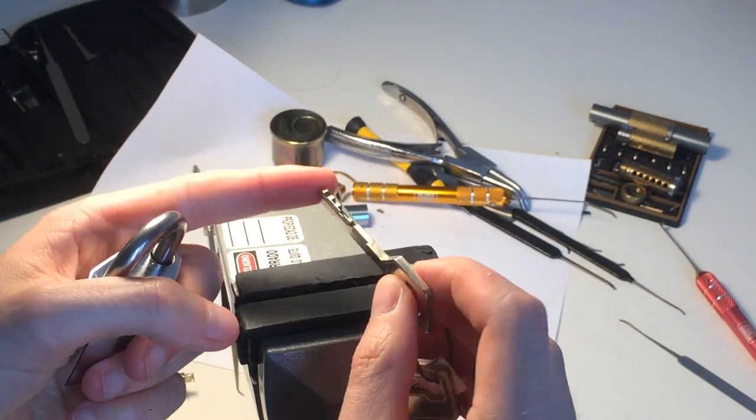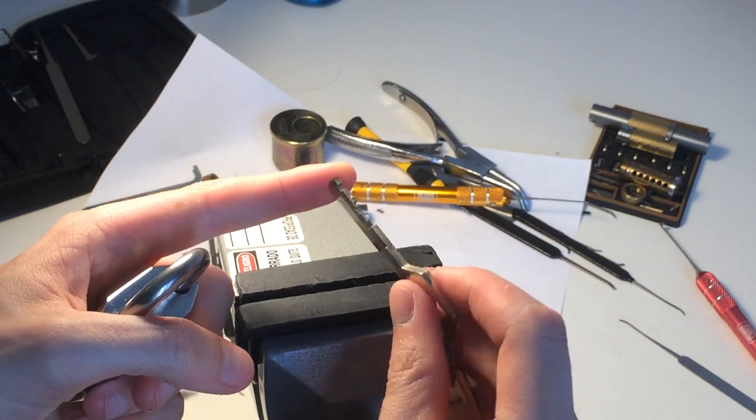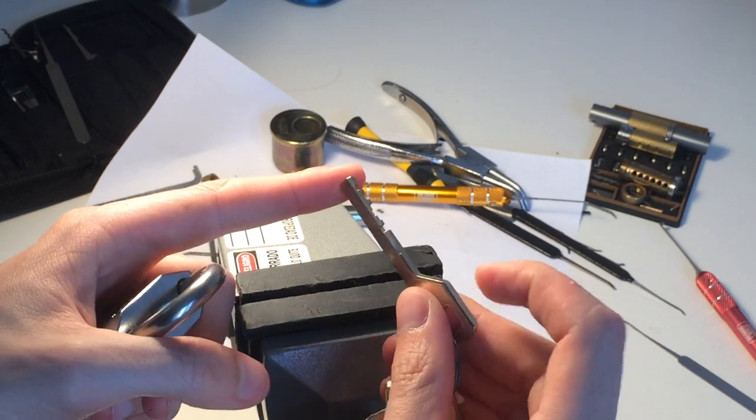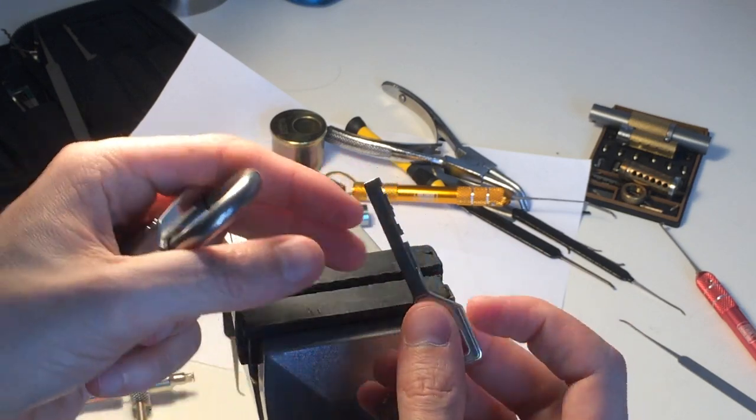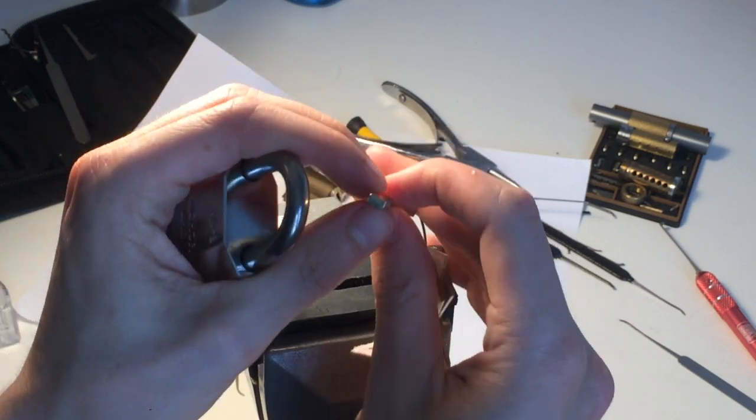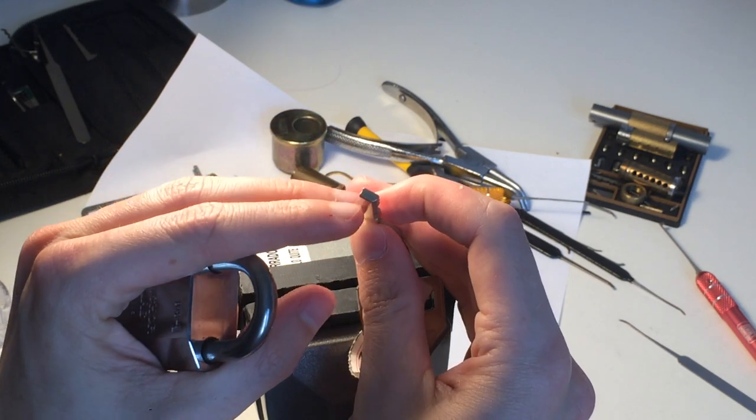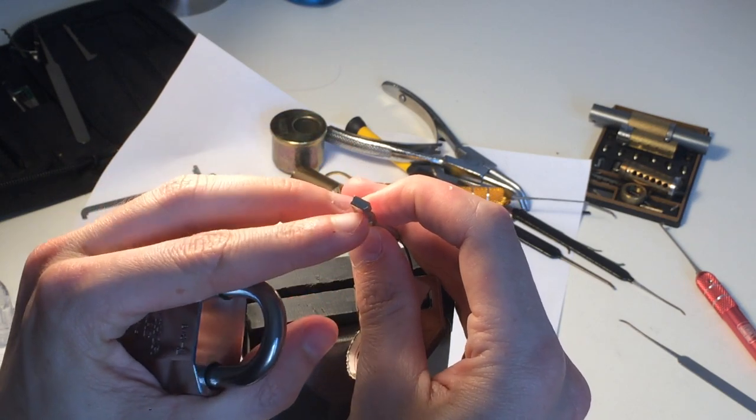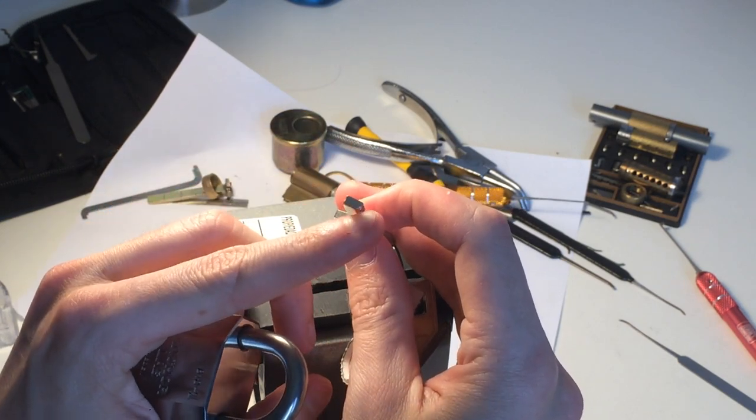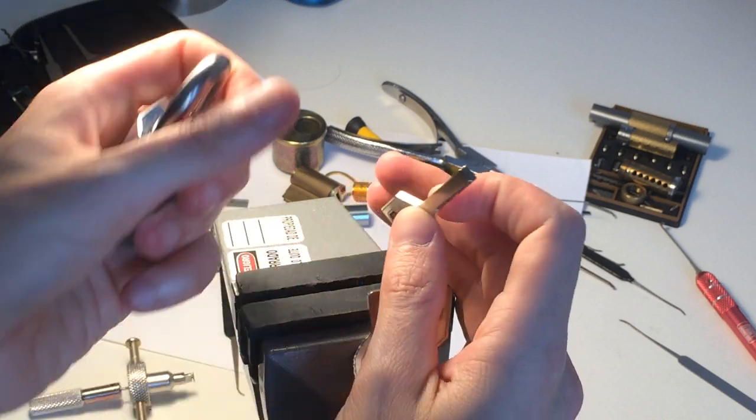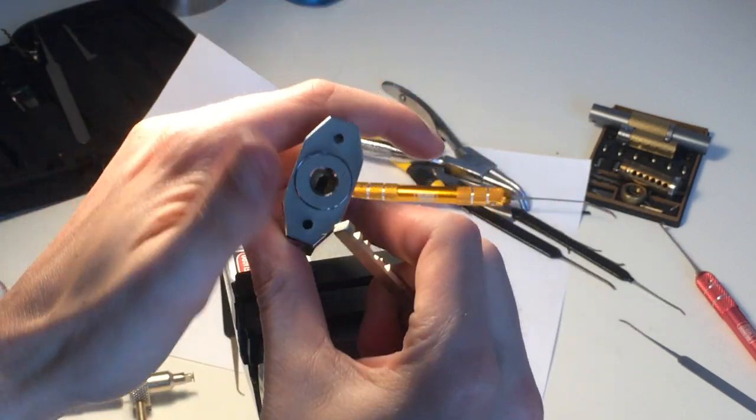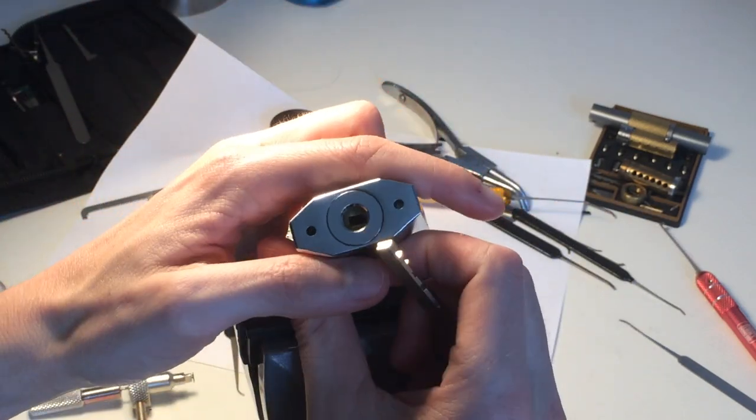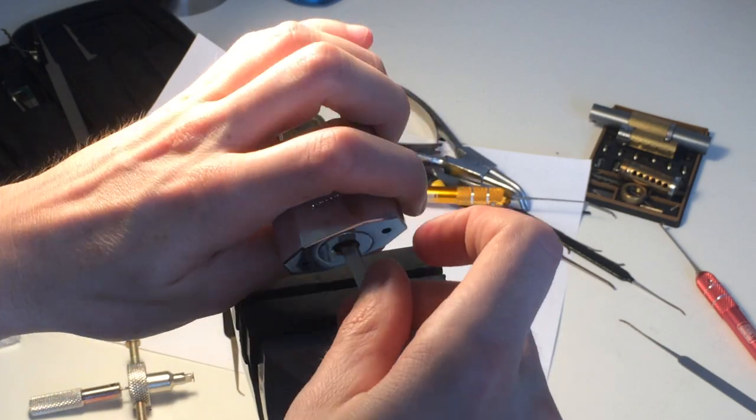So as I said, it's a disc detainer lock. This is the key, so it's kind of similar to Abloy. And this is the profile - as you can see it's a weird rectangle with a cut in the corner here. So this is the kind of keyway we are dealing with.